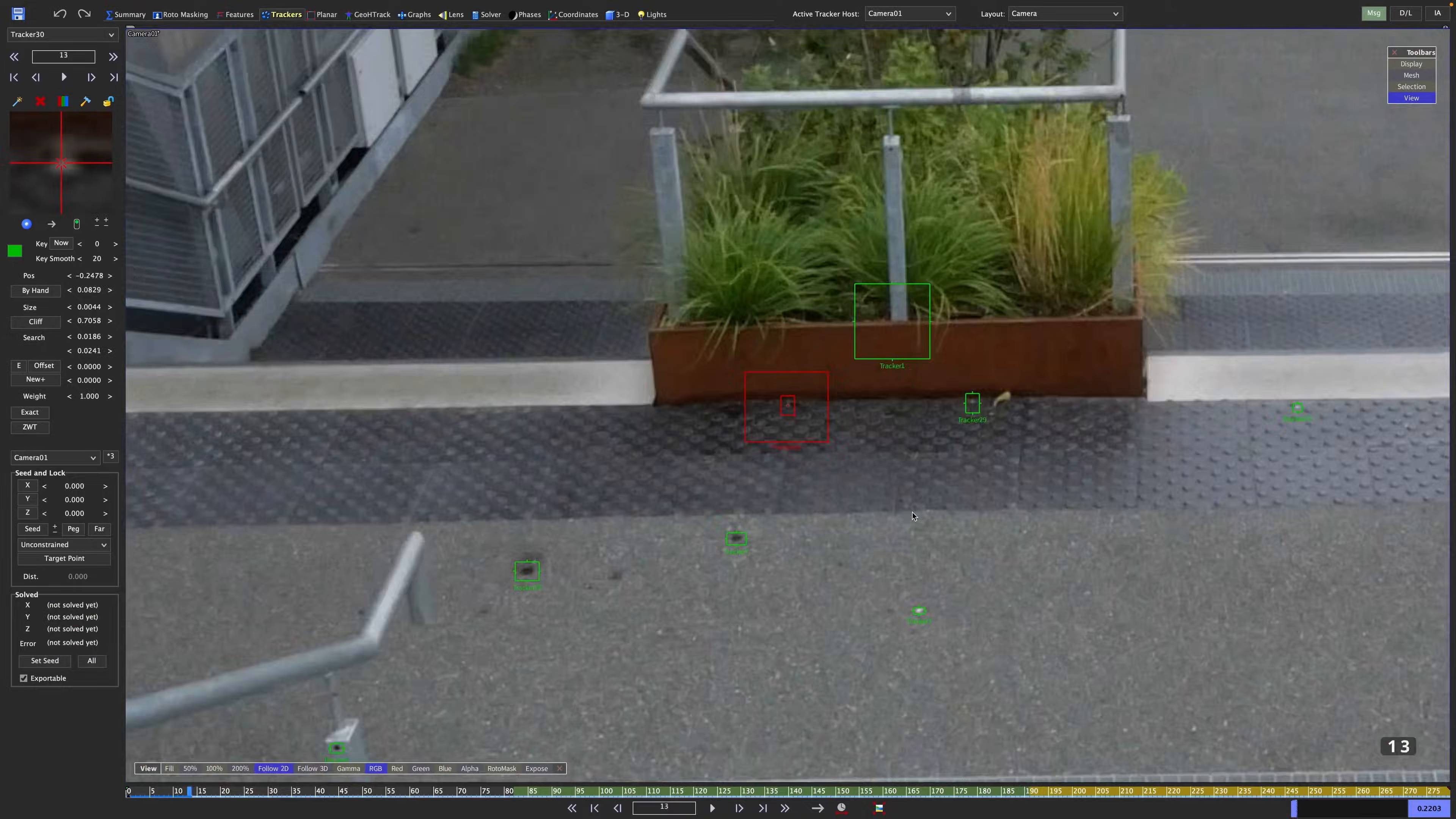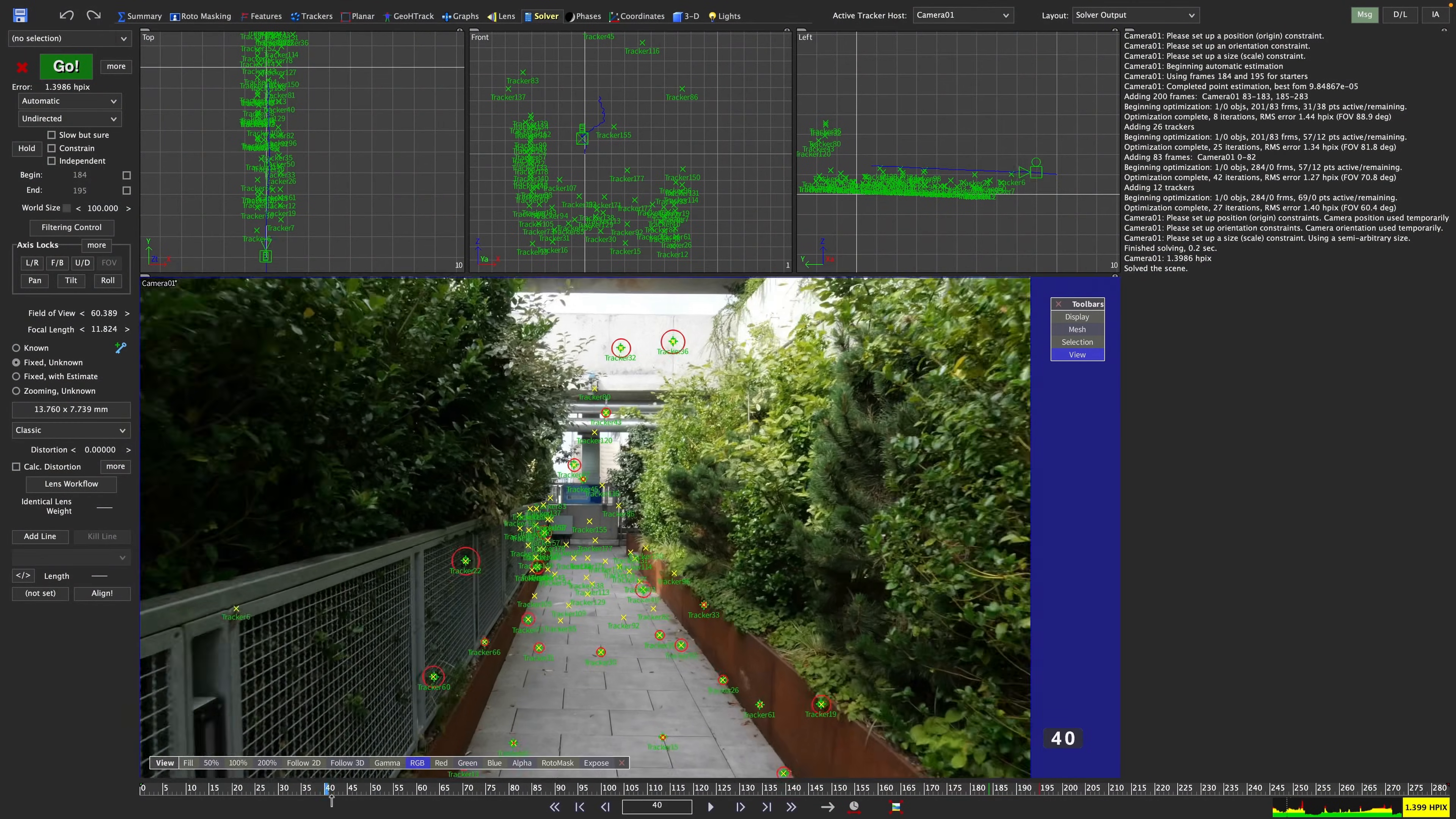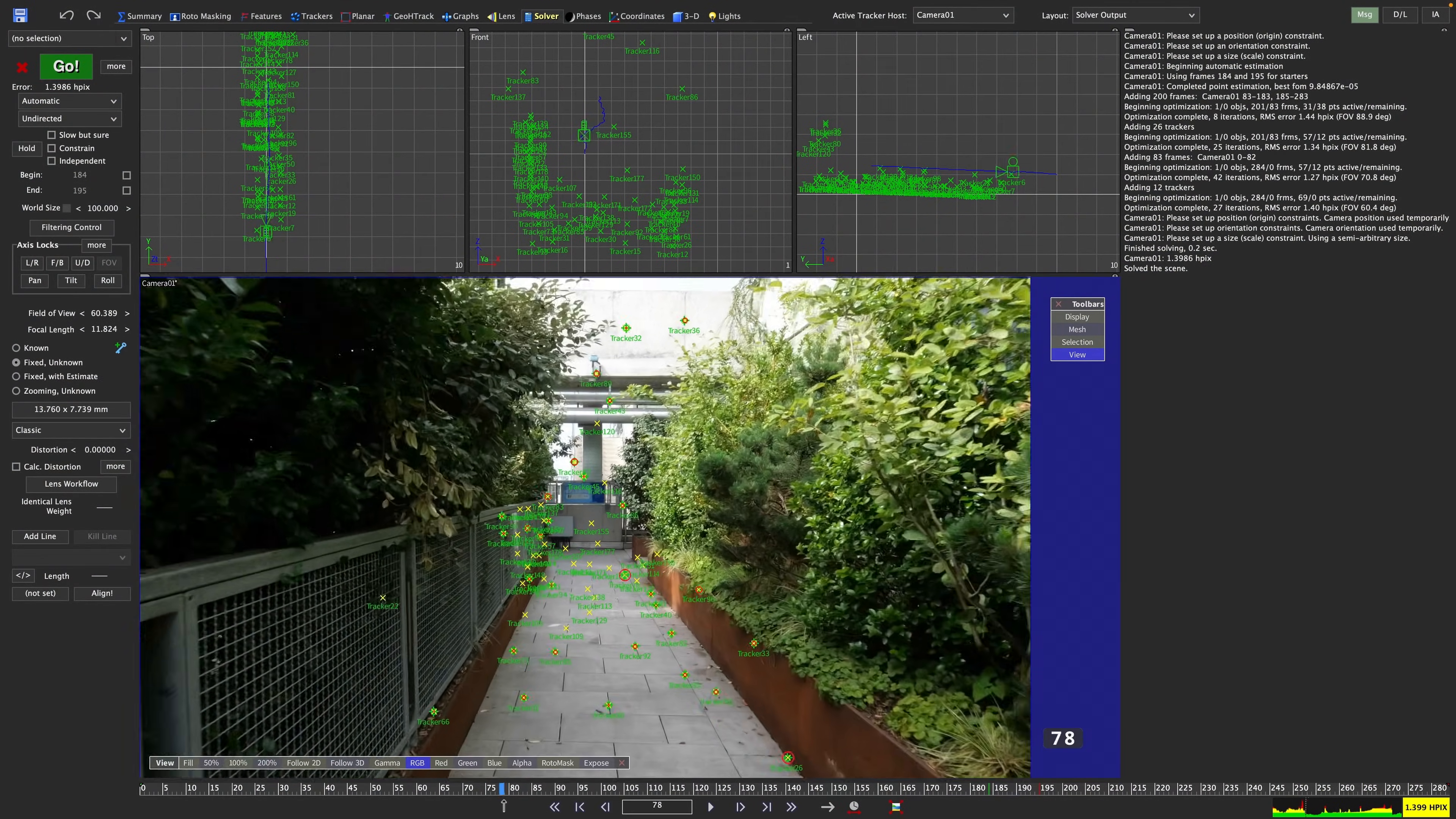After exploring both automated and supervised tracking, we get to the heart of Synthvice, the camera solver.